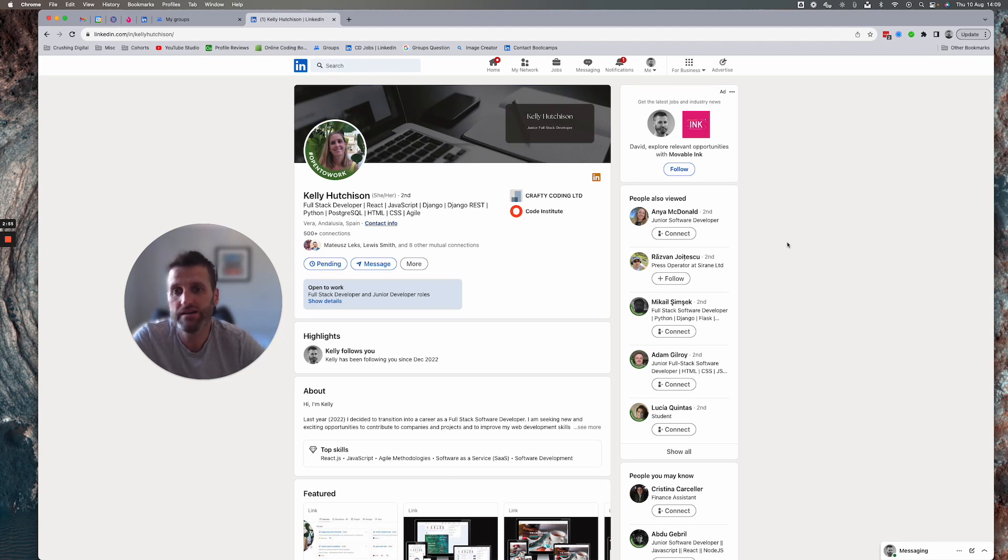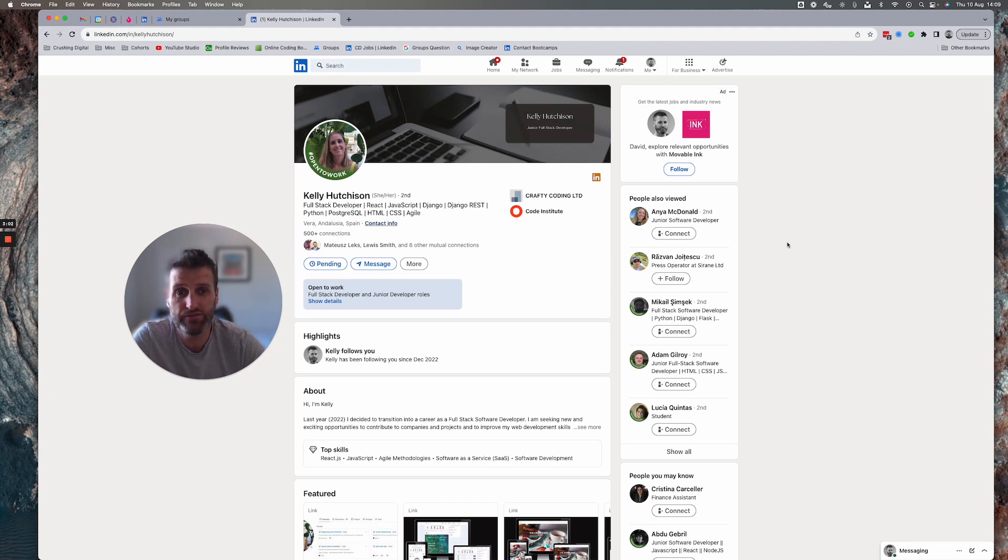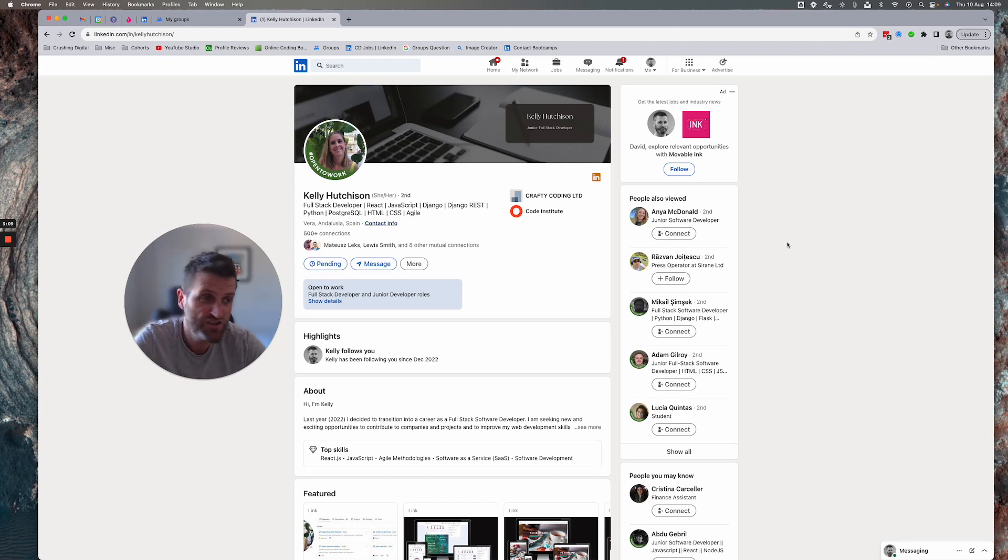Profile pitch is great. Headline is great. Personally, I would drop the HTML, CSS and agile bits. Kind of a given.